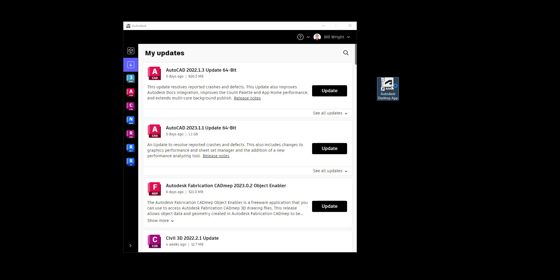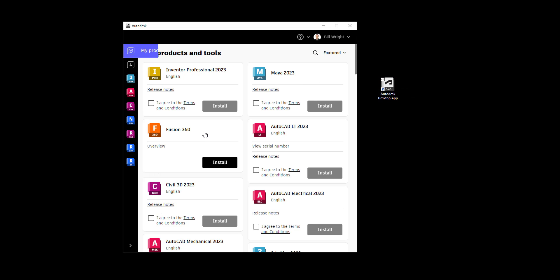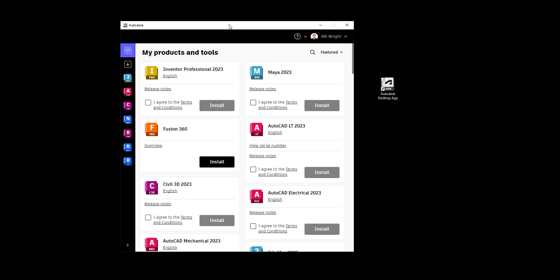Welcome everybody. In this video I'm going to talk about using the Autodesk Desktop App. This app is installed when you install your software, and it sits inside your system tray in the lower right corner of your computer, running in the background. A lot of people struggle understanding where to download updates, and it's right here inside the app.